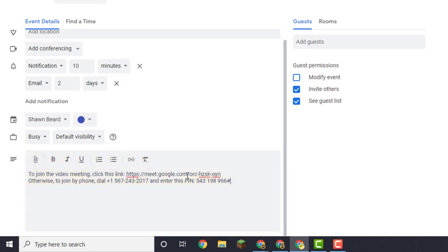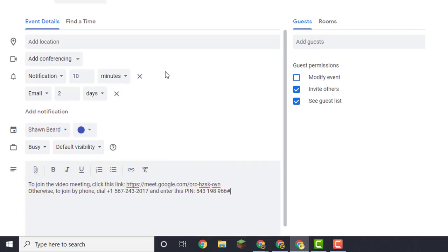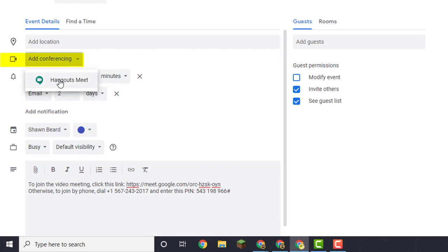So that's all they really need to join the meeting. If you're using a calendar event to initiate the meeting, you can also click add conferencing up here and choose Hangouts Meet and then add your participants.